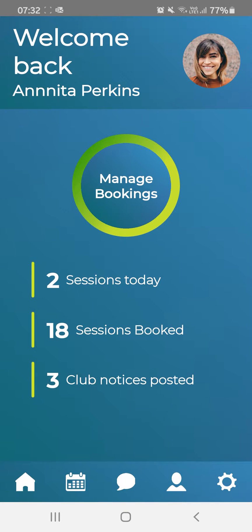Welcome to the new Coacher app. We have updated the dashboard to make life easier when booking classes. On the dashboard, you can now see how many sessions you have booked onto or are expected to attend today. You can also see how many total sessions you have booked and any new club notices.